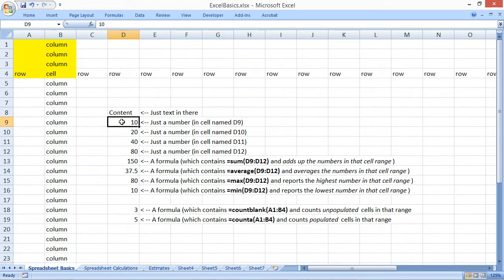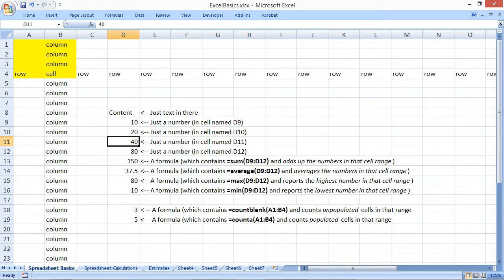Once content's entered into a cell, you can click in the next cell to finalize the entry, or even just press enter. And again, the formula bar up at the top of the screen always shows the current value of the given cell.